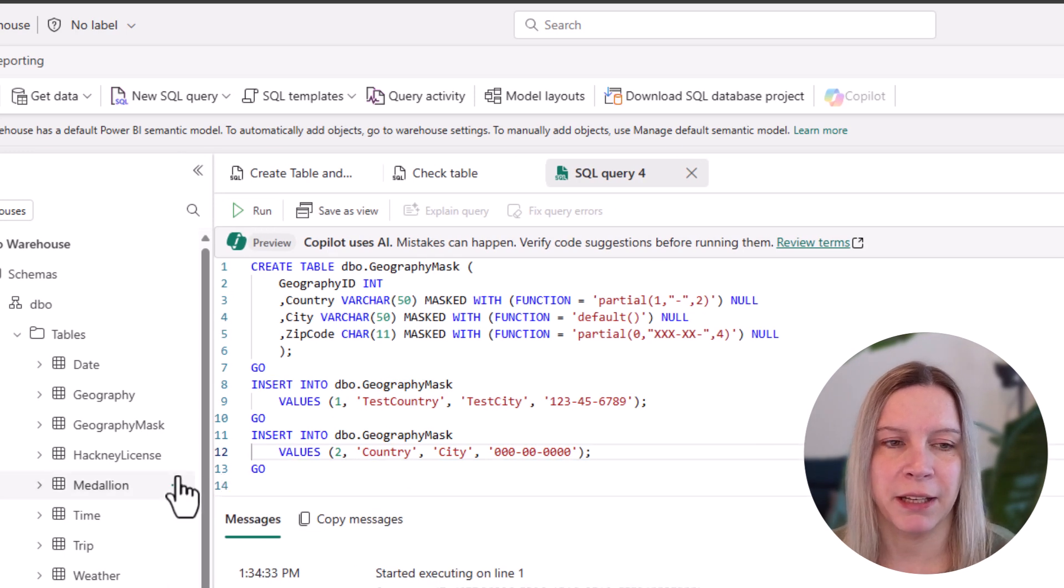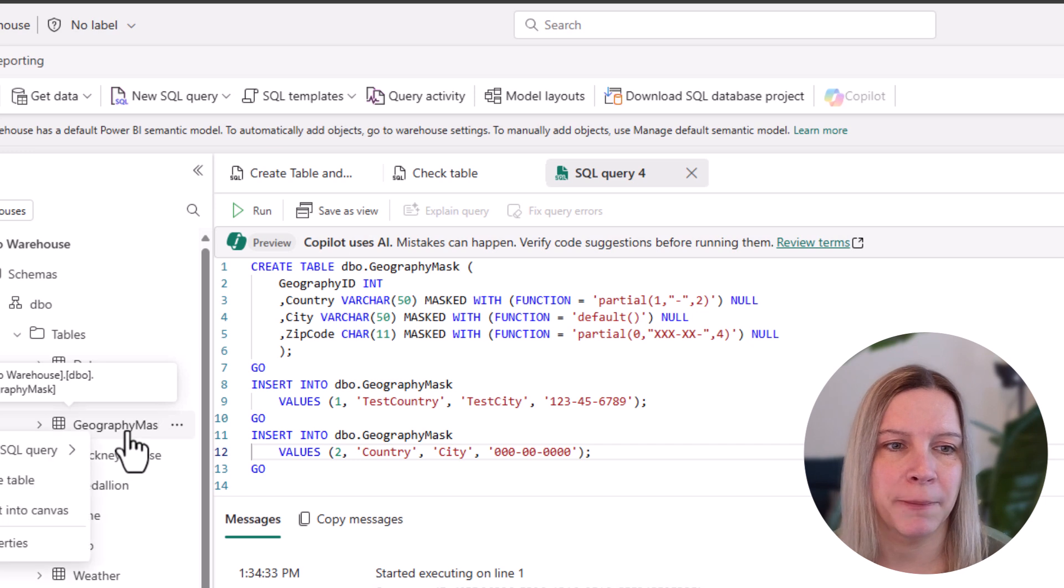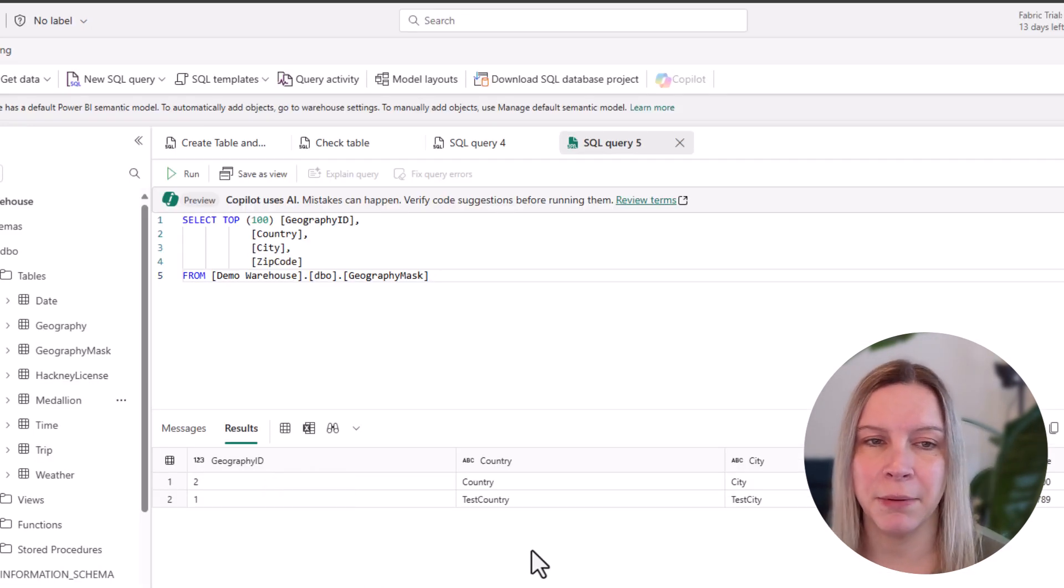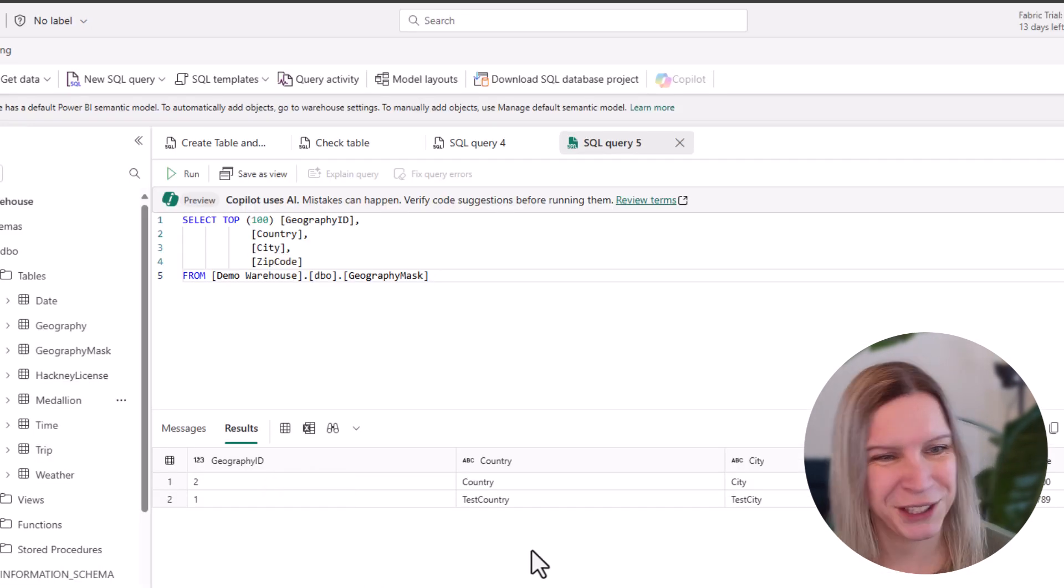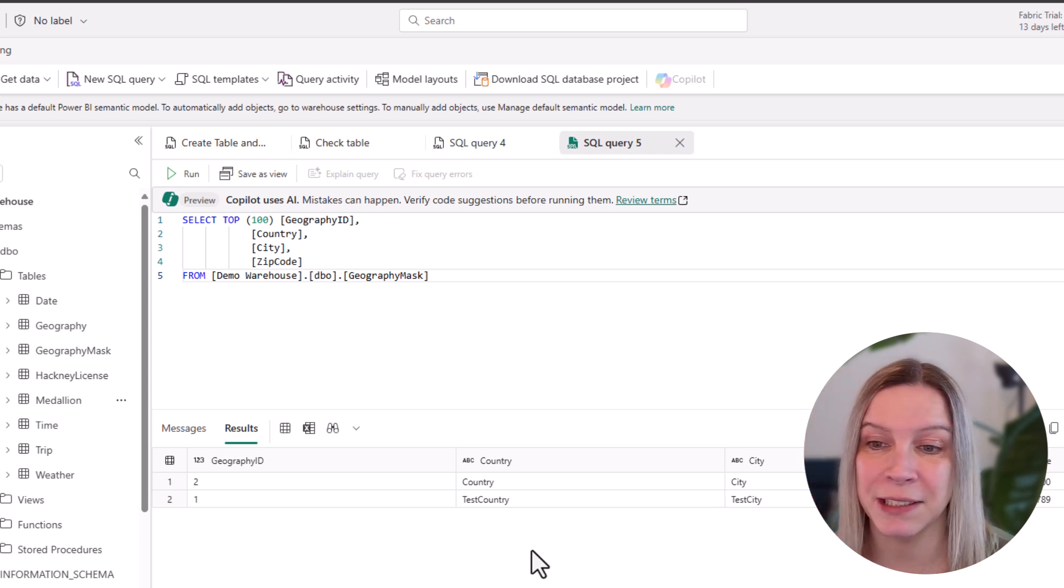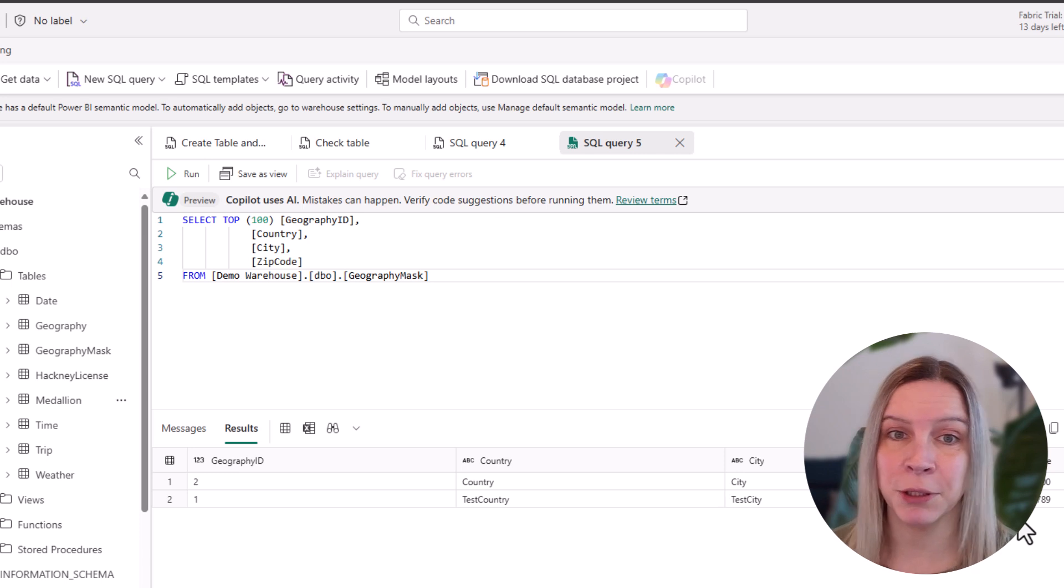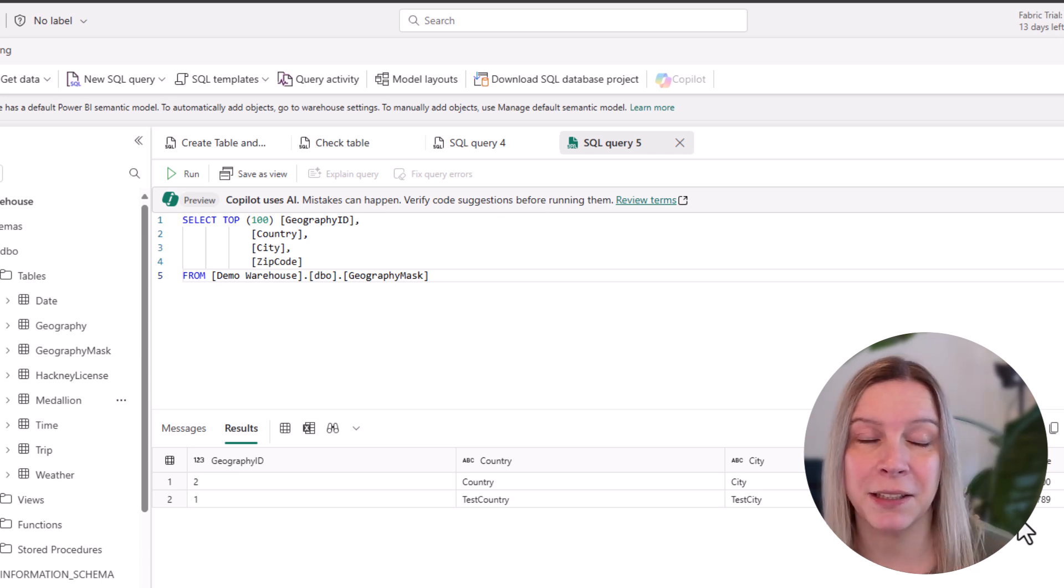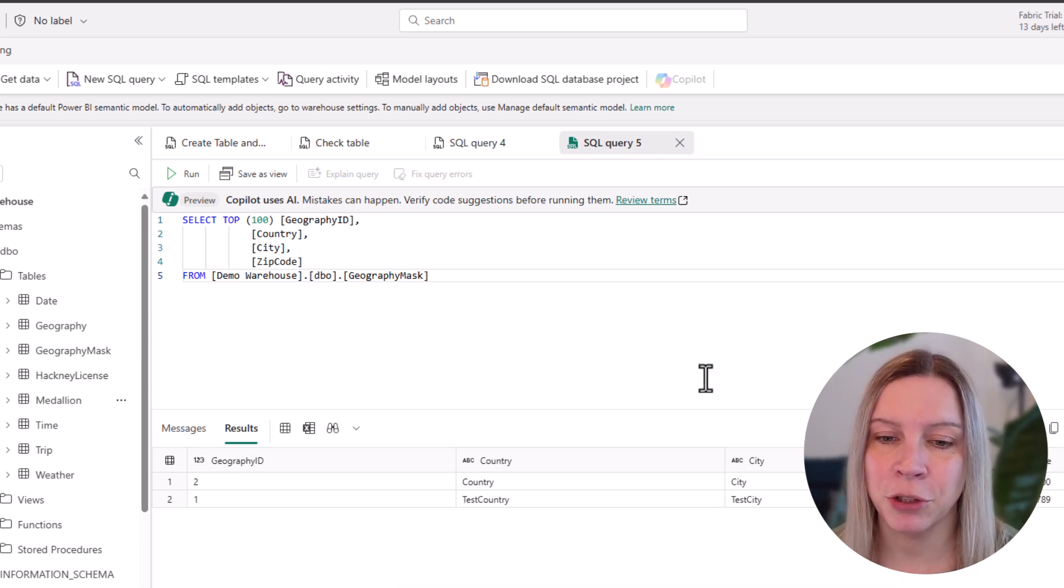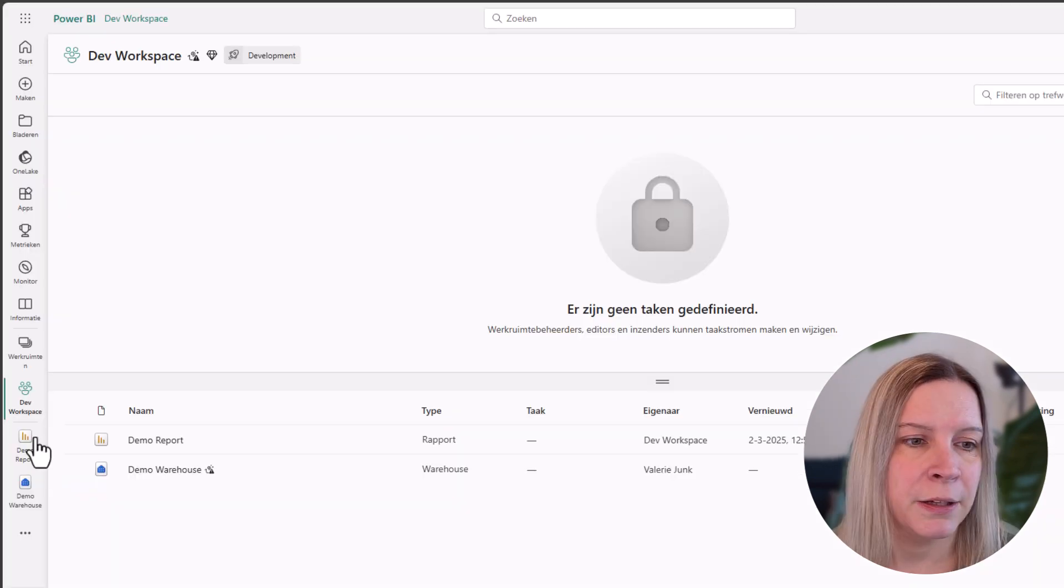Now the query has finished. Let's go to the table. So this is the table I just created. I have geography ID, I have country, city and zip code. And now you see, this looks very normal. But that's because I'm an admin in this workspace. I'm going to show you how it looks like, this table, if you are the demo user.